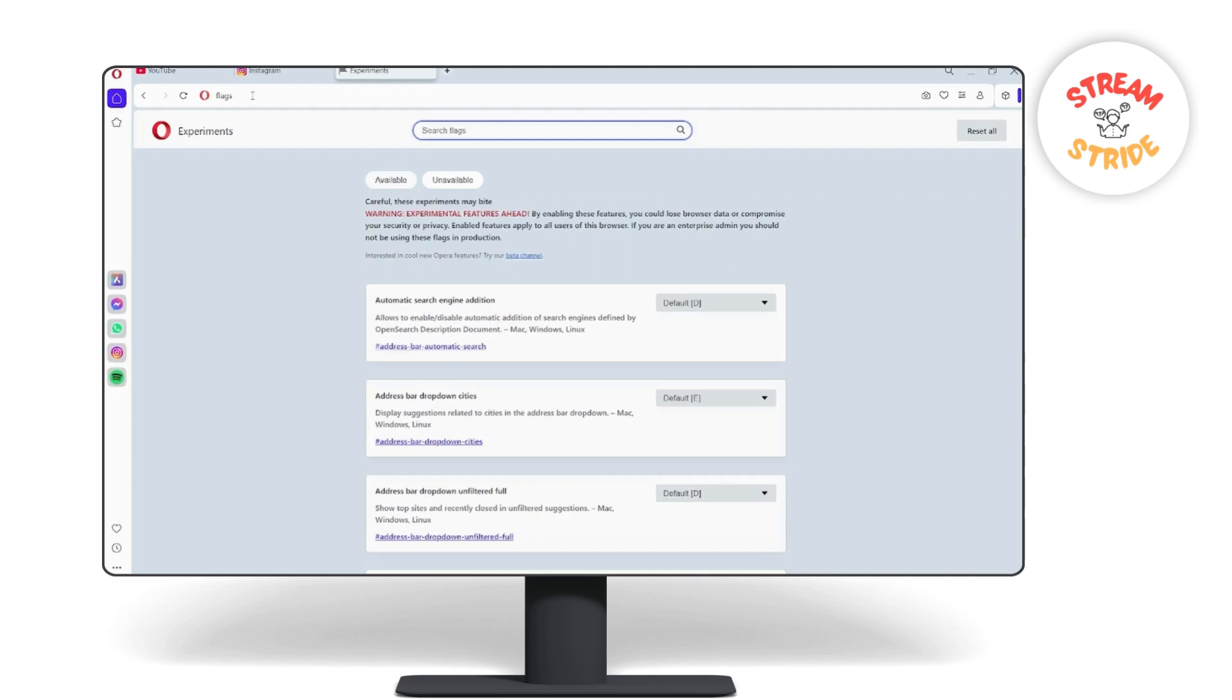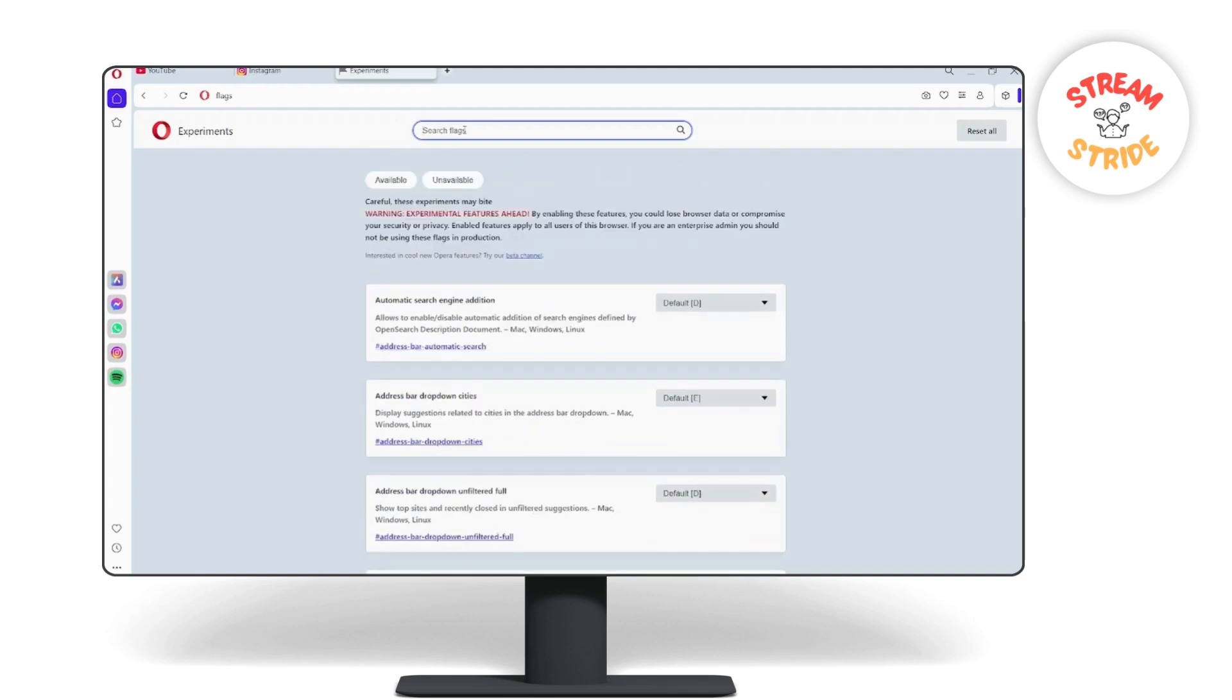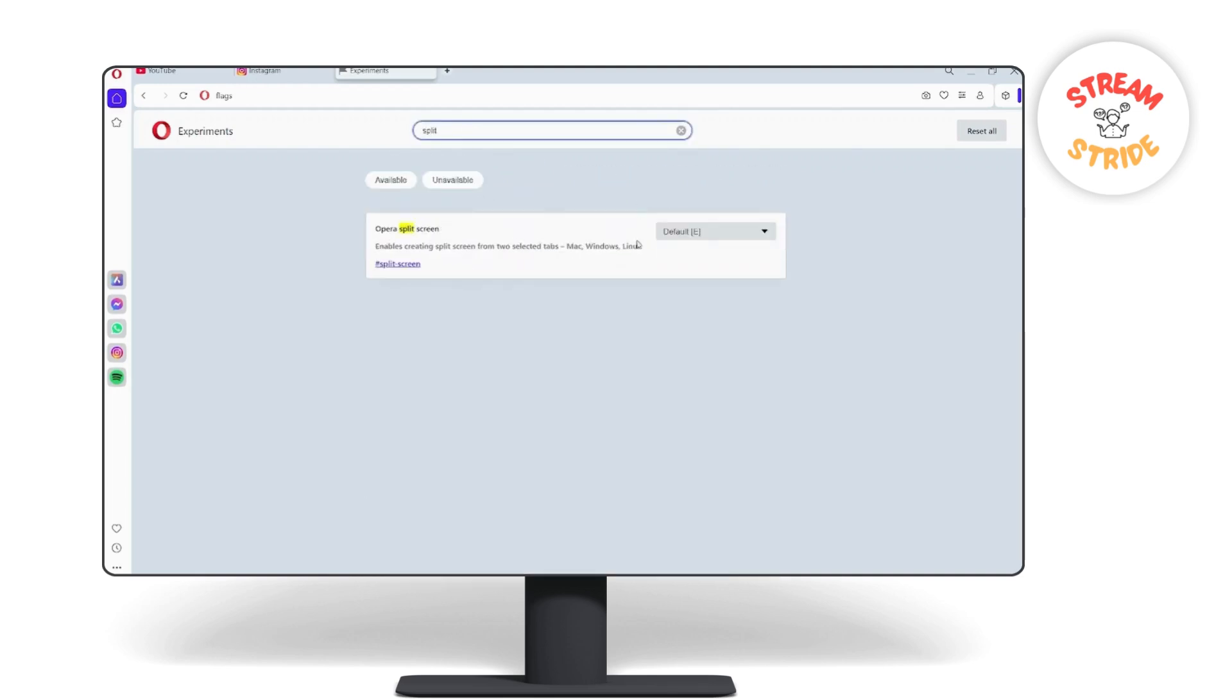So here in the flag settings search for split and it will show you this Opera split screen.